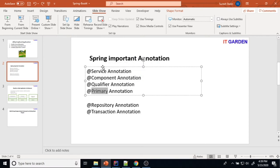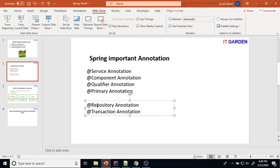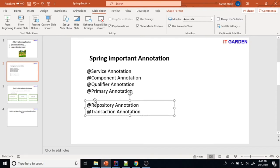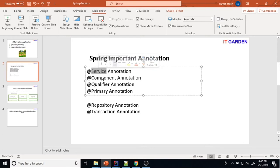These annotations will be covered in upcoming videos. @Repository and @Transactional I will cover later — when I start recording videos about JPA and the database path, I will explain @Repository and @Transactional. Now we are going to see the practical implementation of @Service, @Component, @Qualifier, and @Primary.